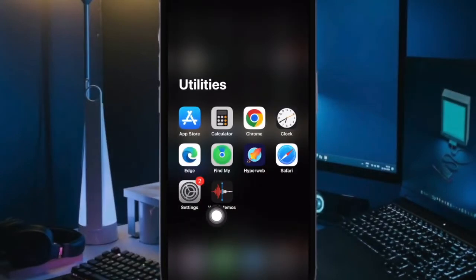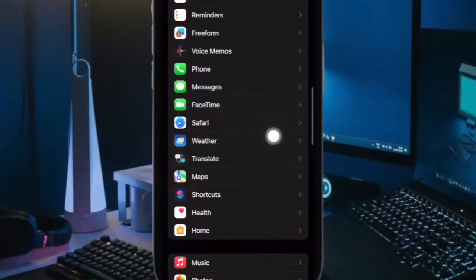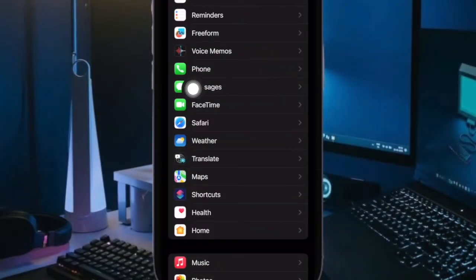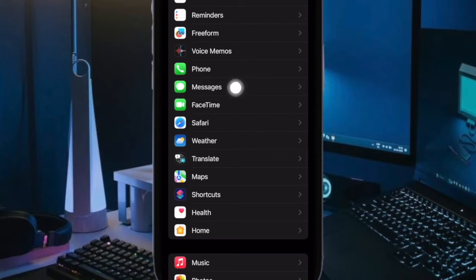First off, open the Settings app on your iPhone or iPad. Now scroll down and choose Messages.